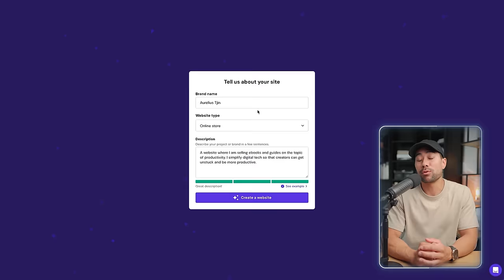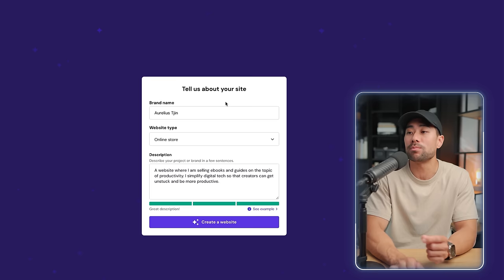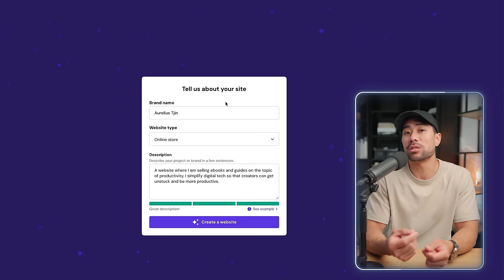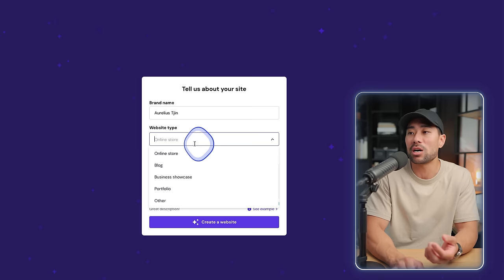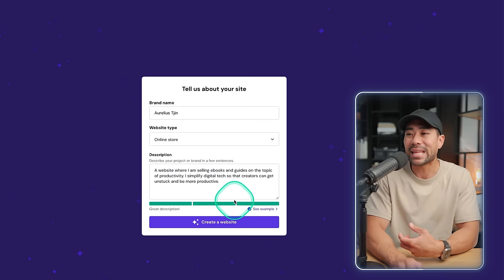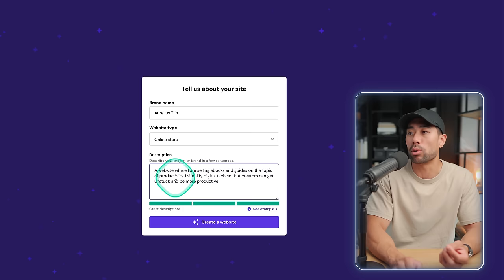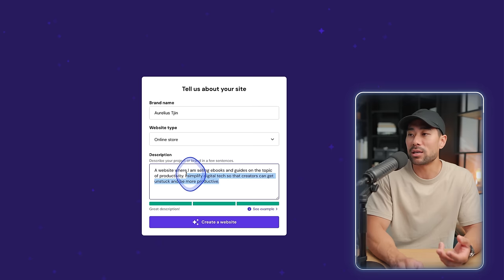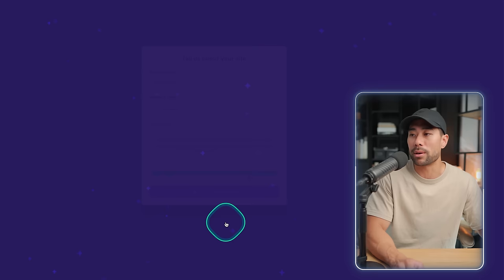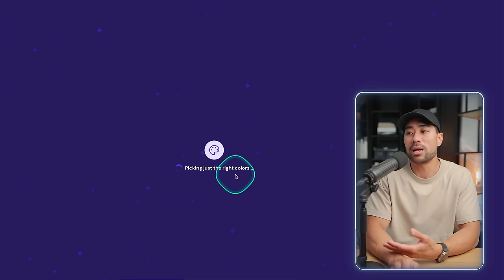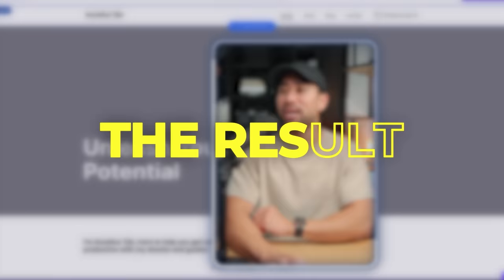You'll then be presented with a form that says 'Tell us about your website.' Fill in the details — the more descriptive you are, the better the AI result. Enter your website name, choose a website type such as online store, blog, or business showcase, then enter a description. The indicator will tell you if you have a great description. In this case I've put 'a website where I'm selling ebooks and guides on the topic of productivity.' During the process you can see what the AI is doing — picking colors, choosing content, experimenting with font styles, designing a layout. In less than a minute, the AI has built your website.